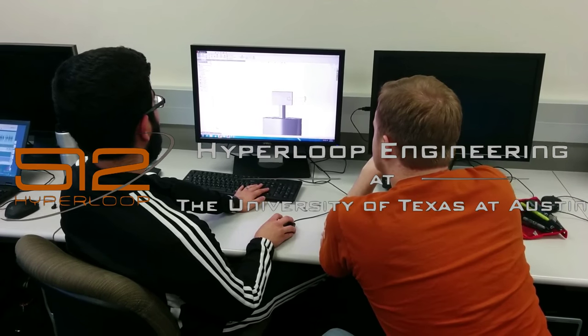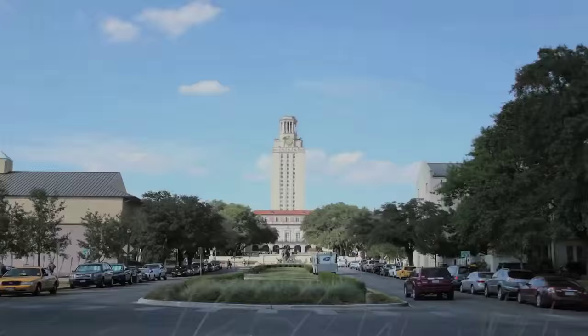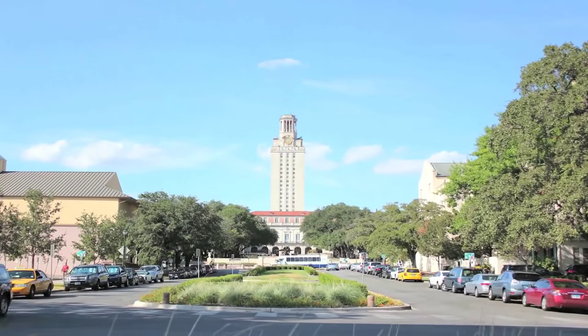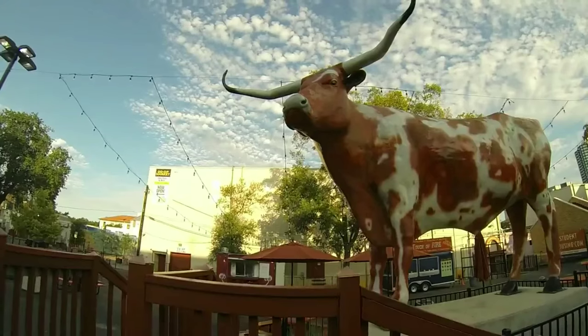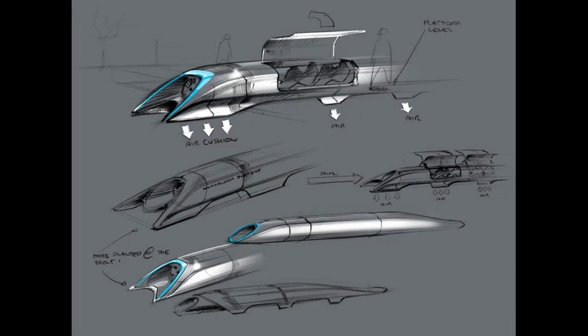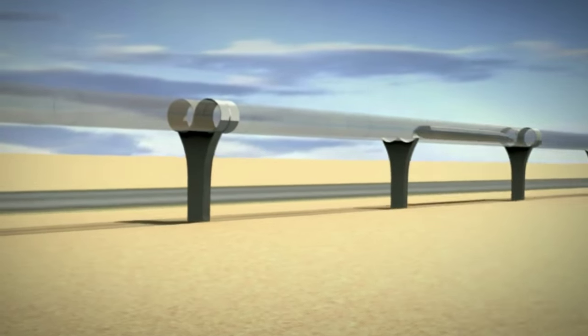Imagine how long it takes to get from Austin to Dallas. Now imagine if it took 15 minutes. We are 512 Hyperloop at the University of Texas at Austin and we are working to transform this concept into reality.